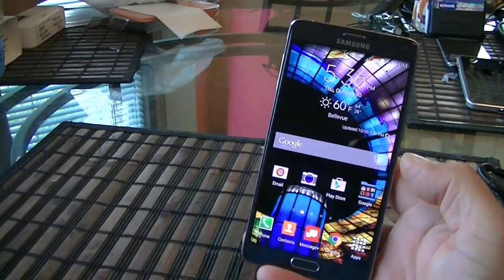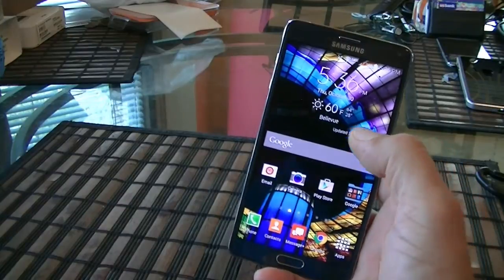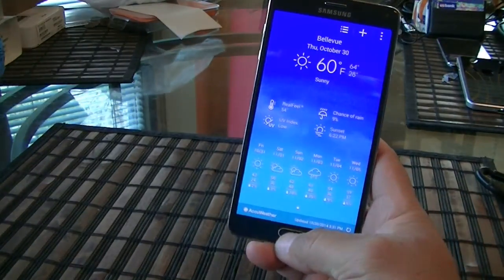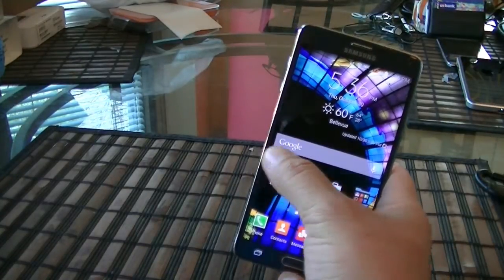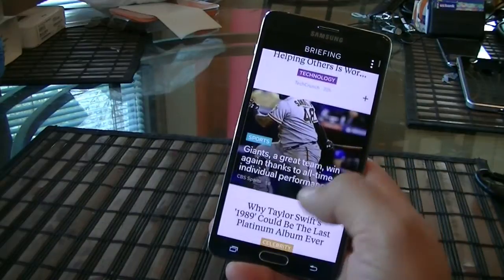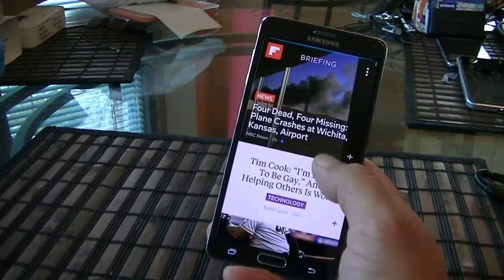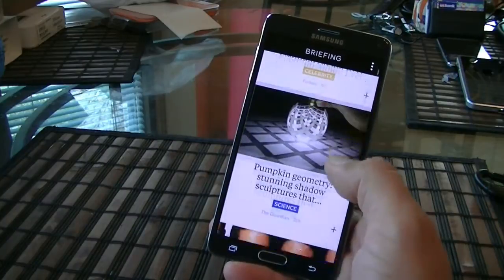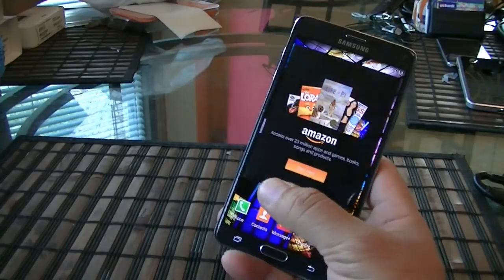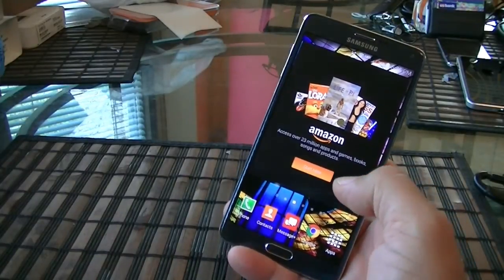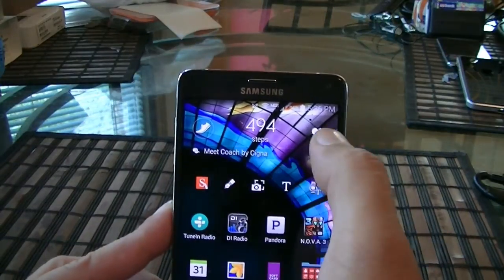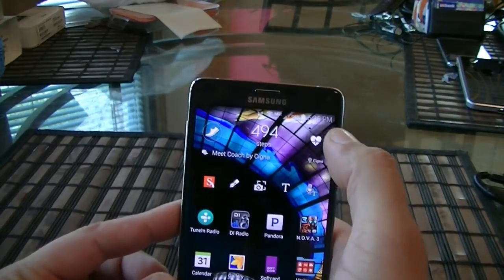Let's take a look at the interface of the phone. This is the main screen. Here's access to the weather widget. If we swipe from left to right, we get access to the Flipboard application — you can customize this depending on your choice. Going to the right, we get another screen, and on top we see the S Health application.